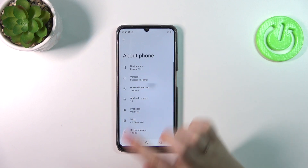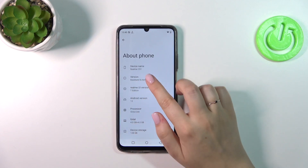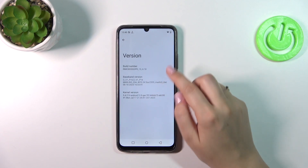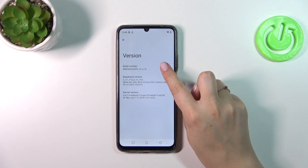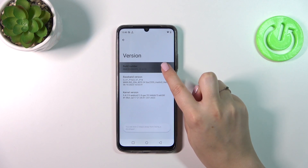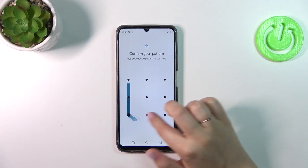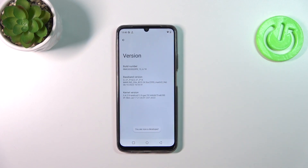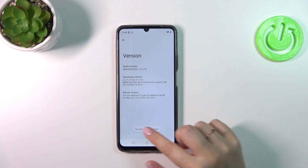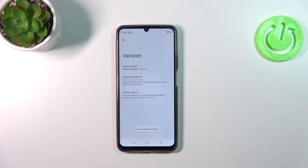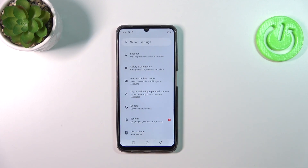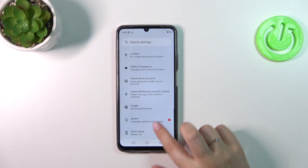Let's tap on it and keep tapping on the Build Number until you see that you're in developer mode. If you've got any kind of screen lock, you will have to enter it to confirm. And as you can see, we've got this confirmation, so we can go back to the general settings.